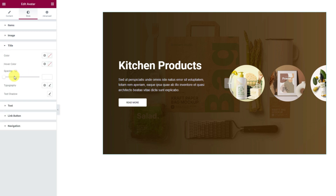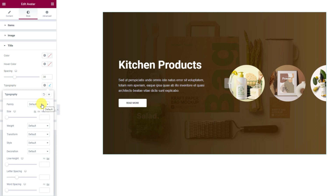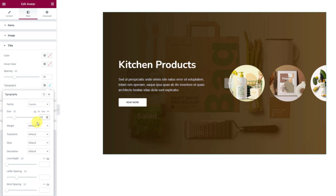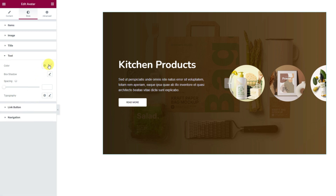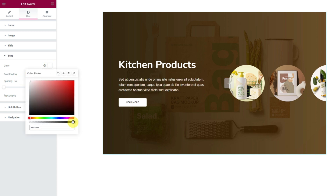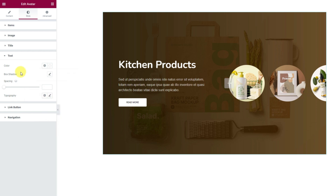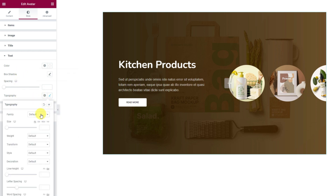From the title section, first adjust the spacing between the title text and description for better content visibility. Then you can customize the font by the typography option. Let's change the font family, letter size and some other adjustments. Next, switch to the text section and change the color of the description text. You can always go for a low opacity color for better color matching. Then customize the typography to get suitable font settings for the text.